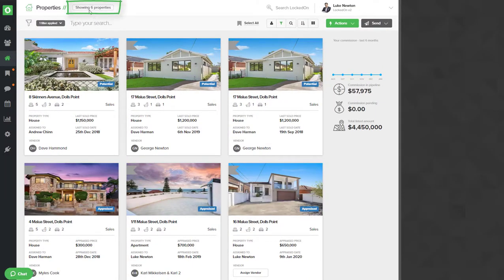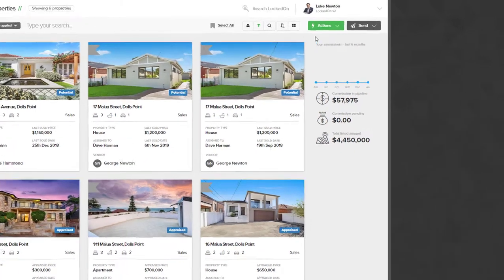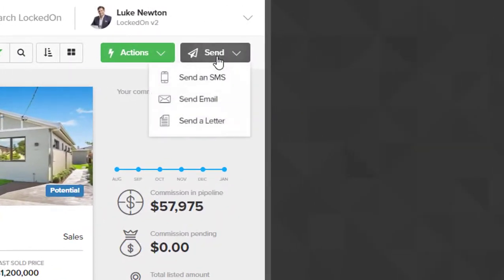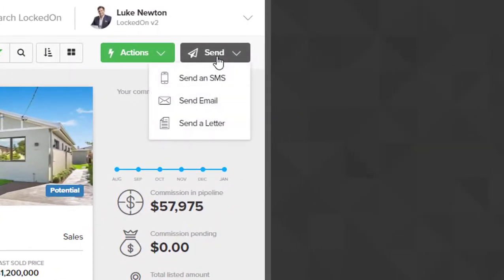Inside my database I have six properties that are all future sellers — people that have purchased off me, people that have been appraised, or leads that I've met. To now communicate with them we'll use the send option and we can pick either email, SMS, or letter.